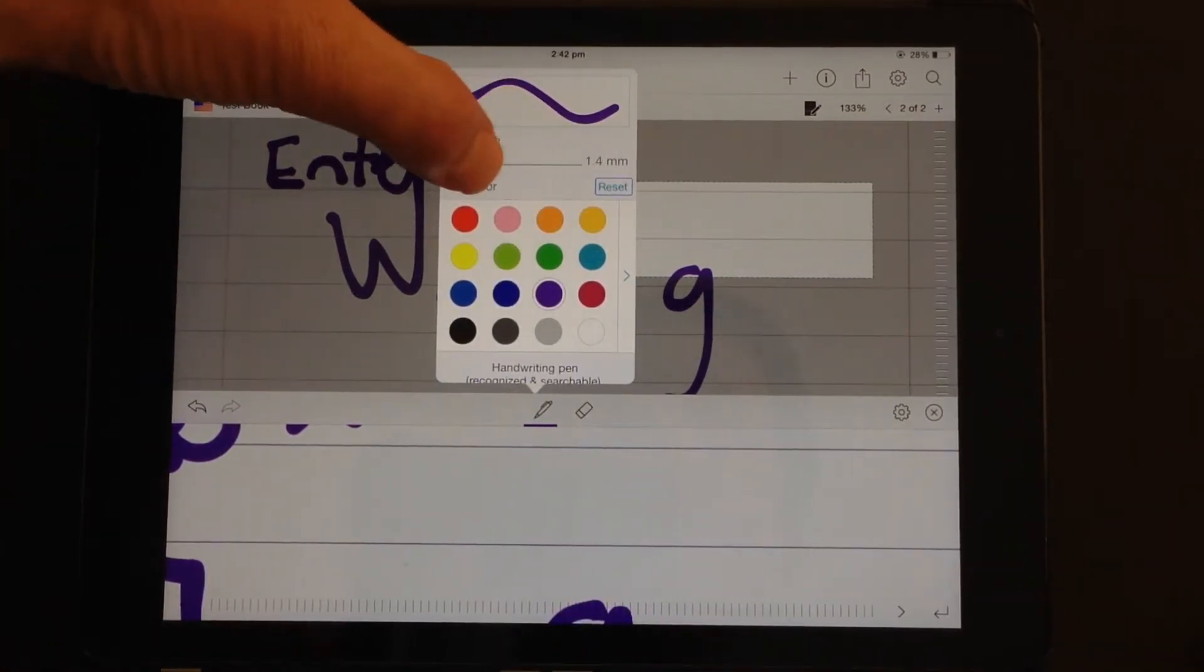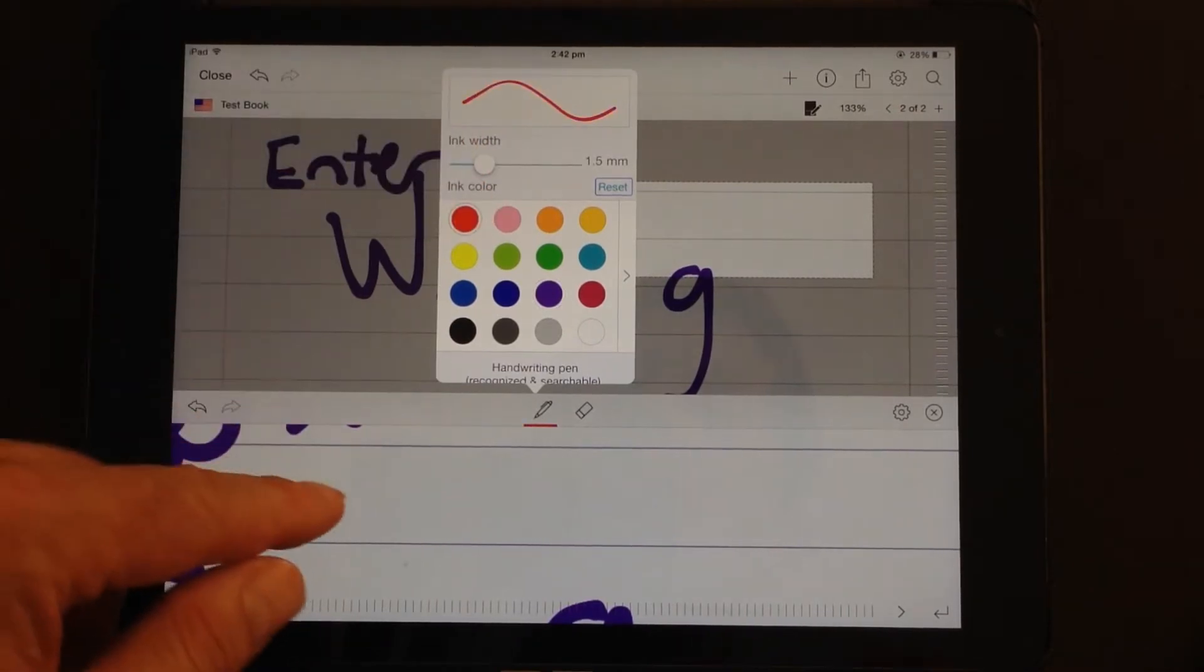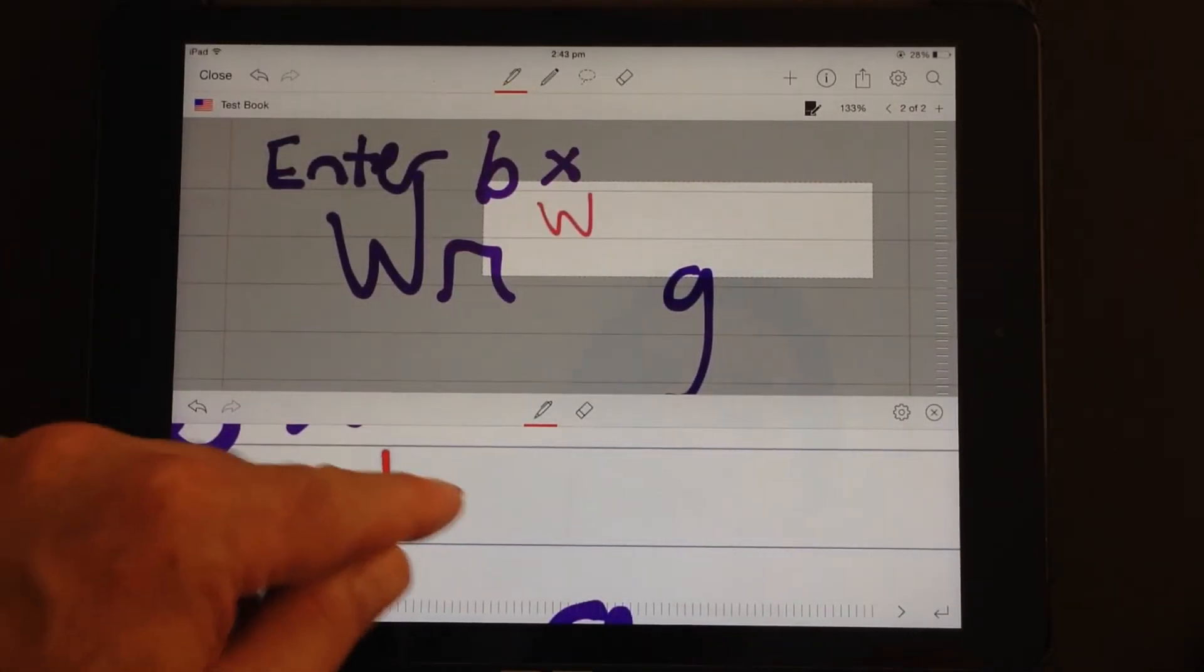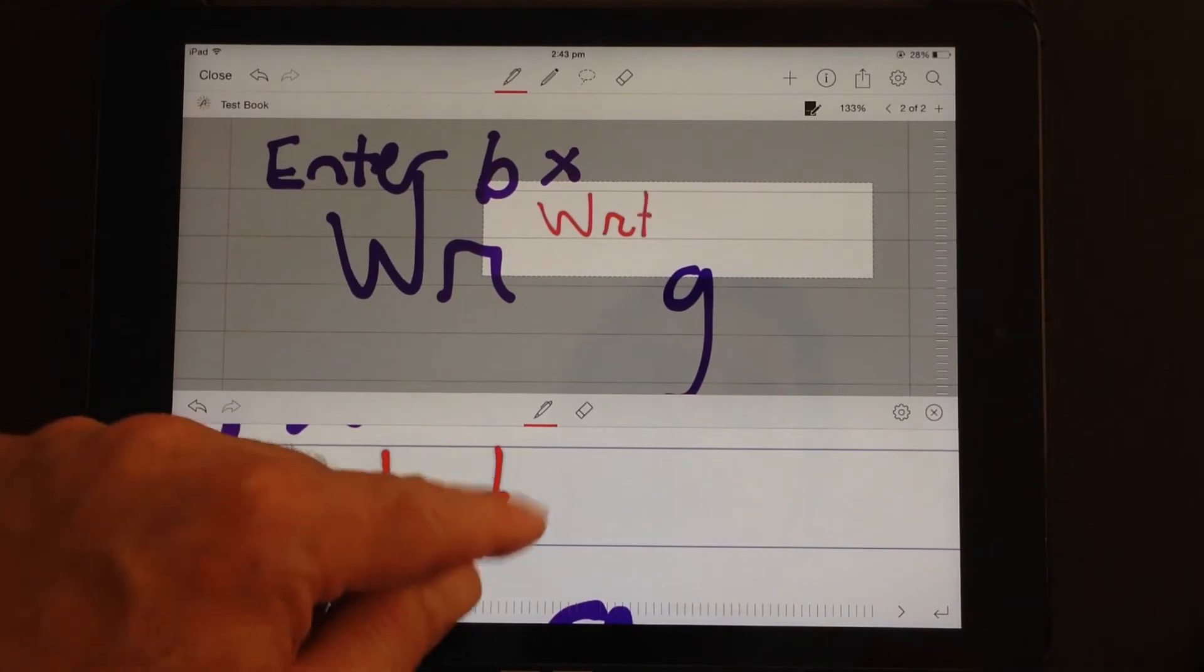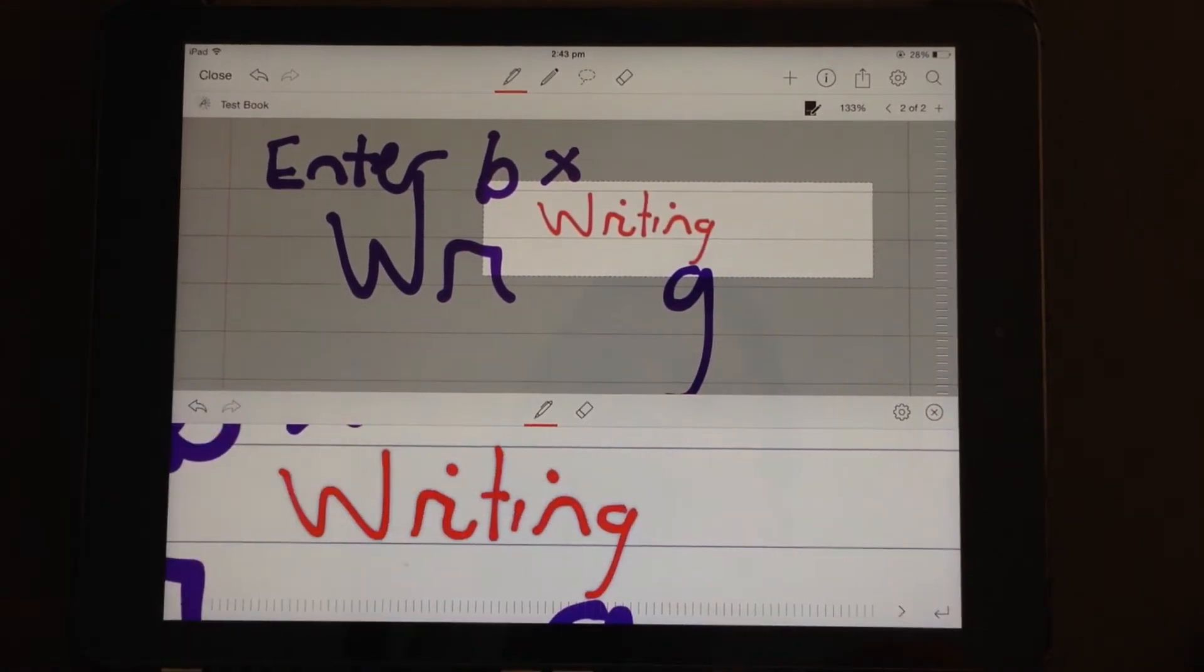And you have the regular pen options within that magnified box as well. So you can change the pen width, change the pen colour and start writing again. So it works very well for magnifying the text.